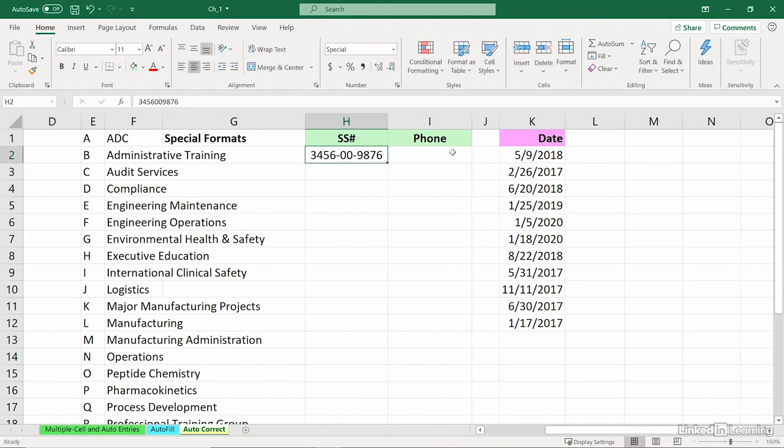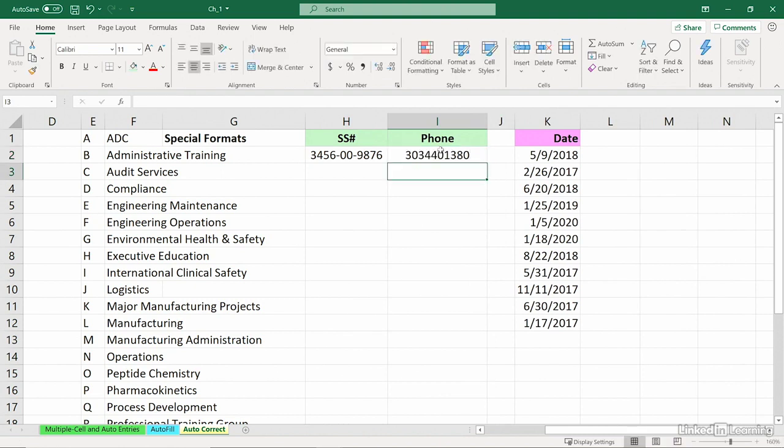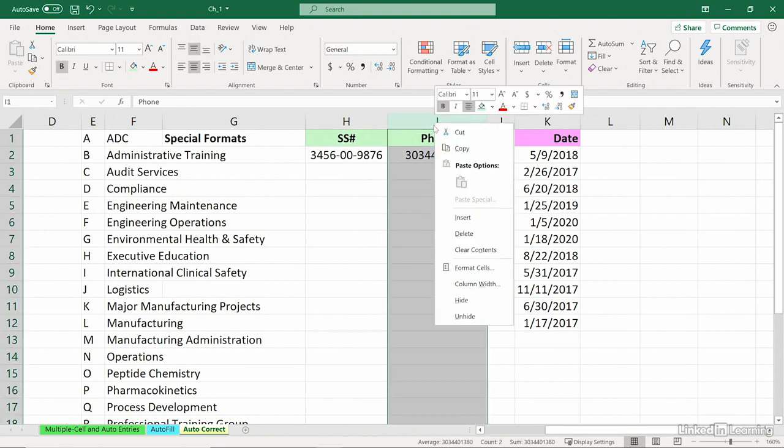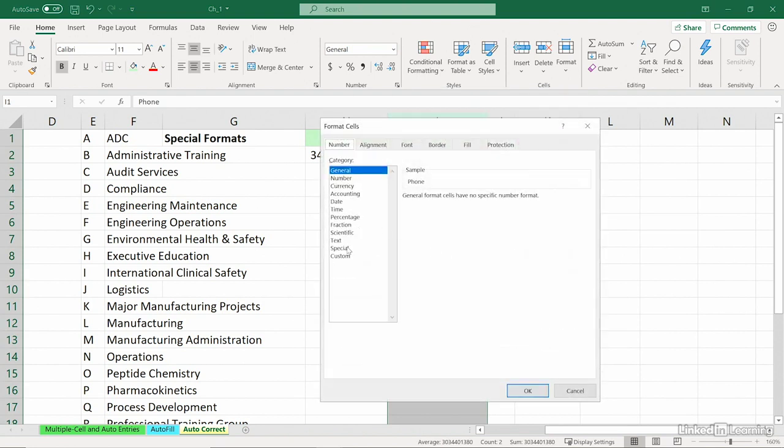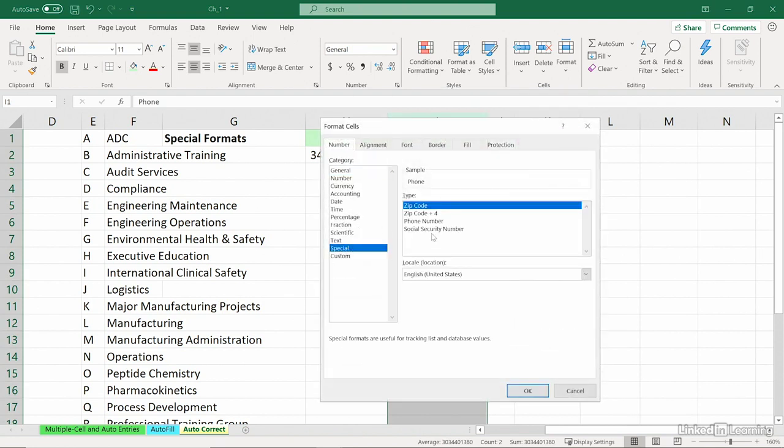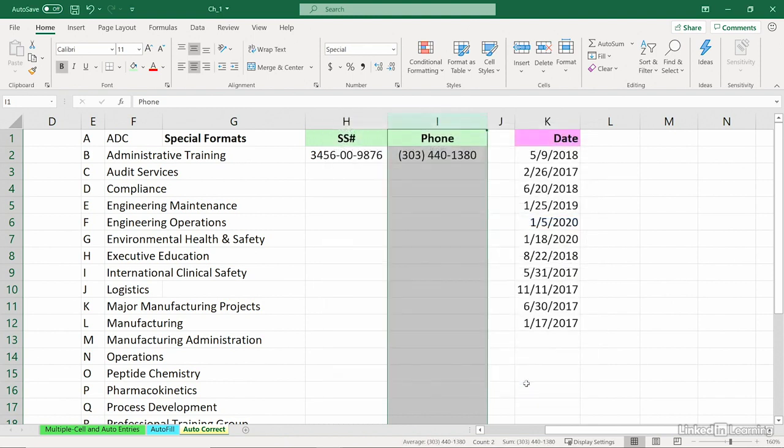And the same general idea with phone numbers here. I type in a phone number. I don't want it to look like that. I want it to have the appropriate characters in it. Here, too. I'll right-click column I. Go to Format Cells. Also, Number tab Special. Phone Number. OK. And there we see it.